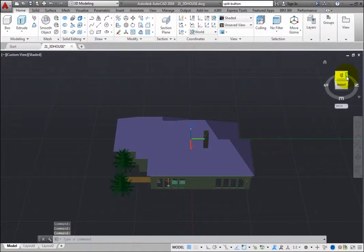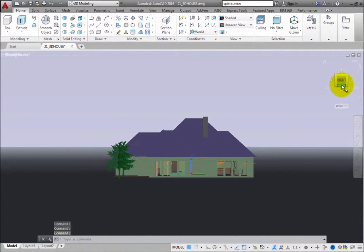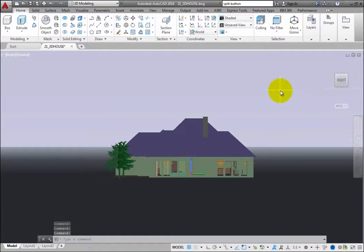When you click a face of the ViewCube, the view changes to a standard orthographic view, such as top, bottom, front, back, left, and right, based on the face you selected.